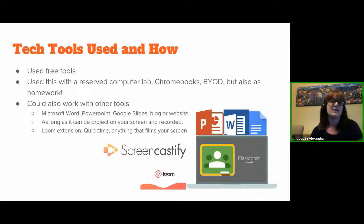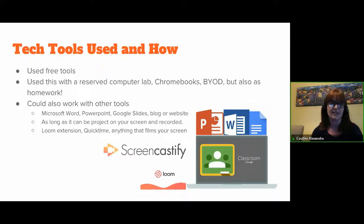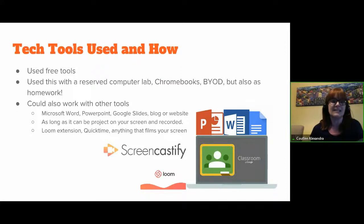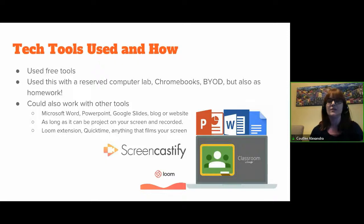The tech tools I used — I've used it different ways. I've used it as homework because I didn't have access to computers. I've used it at the computer lab if I could reserve it. This year I was very lucky and got Chromebooks for all students. I've also used it with bring-your-own-devices for shorter writing tasks. Basically anything they can type and send to me works. I've used Google Docs, but you can also use Microsoft Word, PowerPoint, Google Slides, a blog, or any website — as long as you can project their production on your screen and record it, it works.